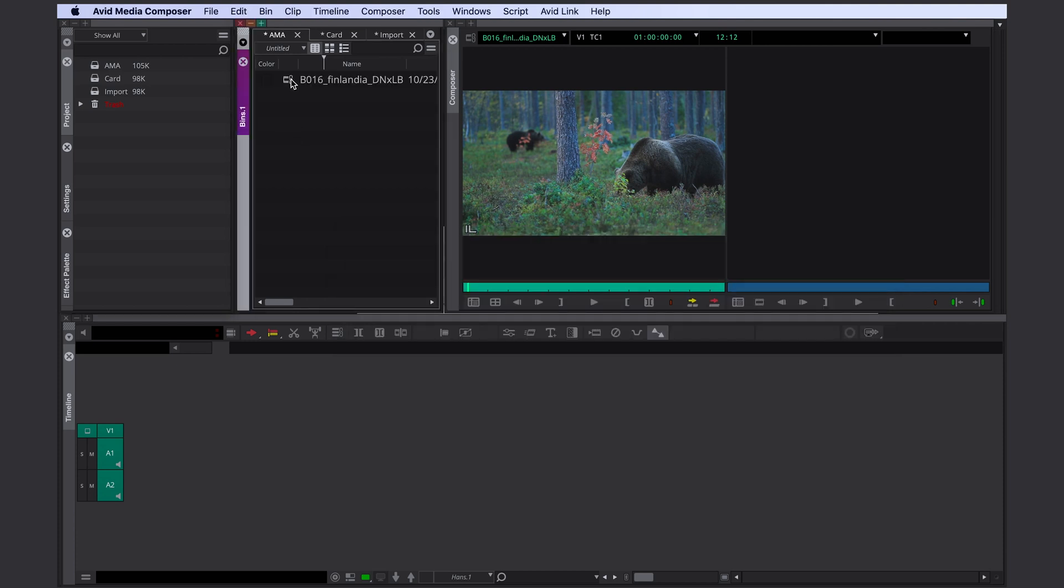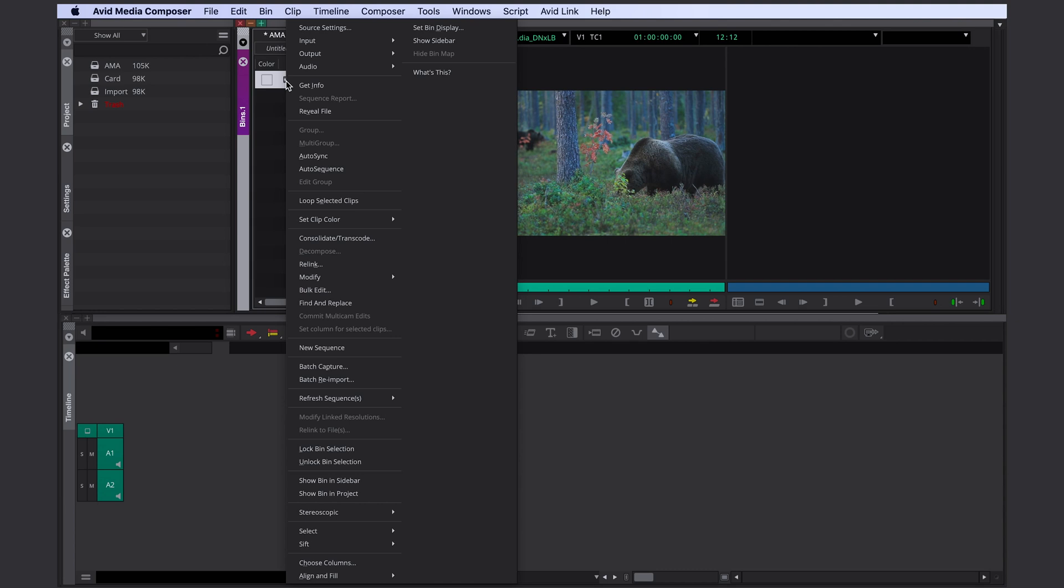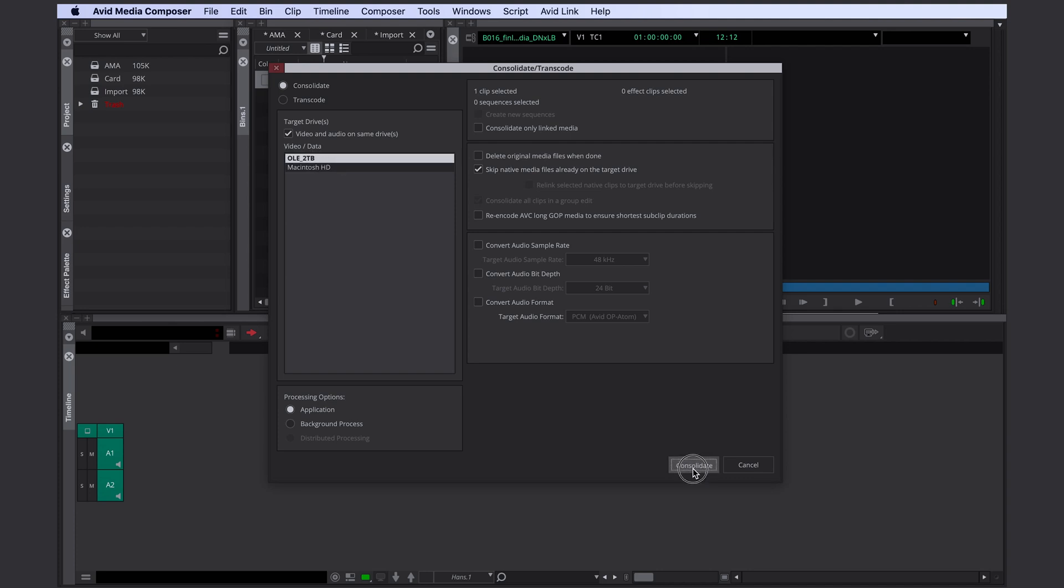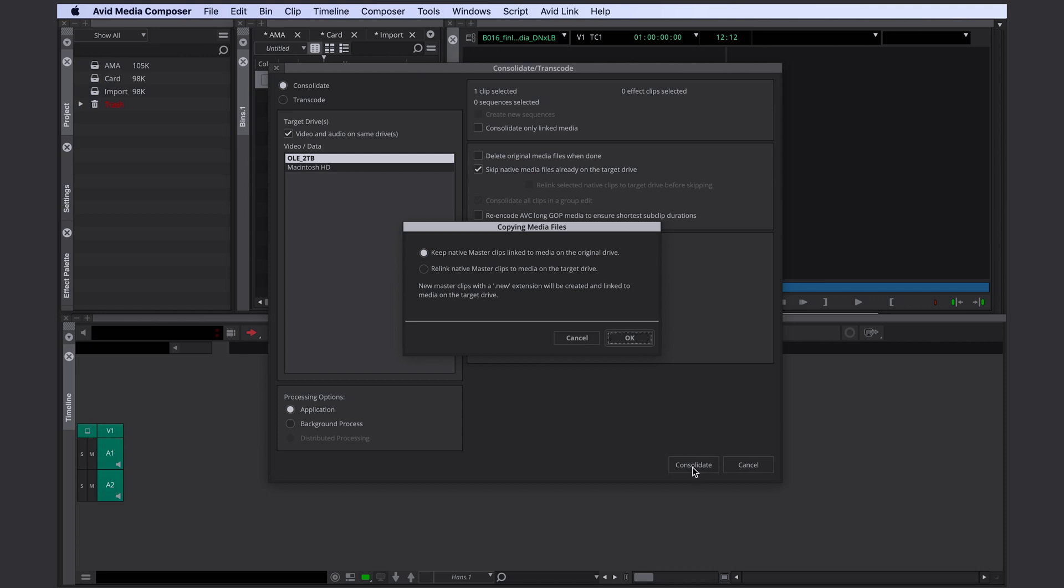After linking the file we are selecting it into a right click and select Consolidate Transcode. We make sure Consolidate is selected. We choose our target drive and click Consolidate. Here we get the chance to either label our consolidated file with .new or label our old file with .old. This is important to pay attention to if we already started working with a linked file because we are deciding here which file is being relinked to Avid's new media.